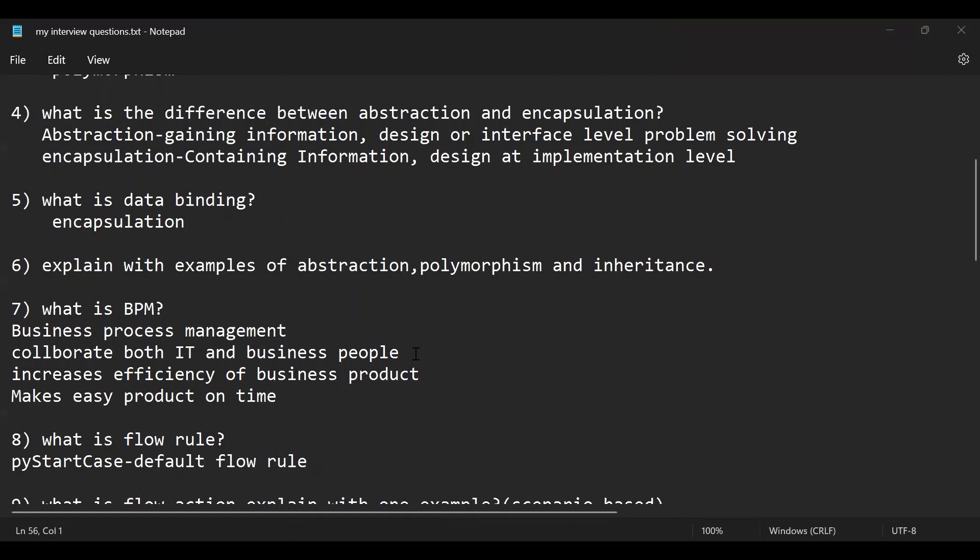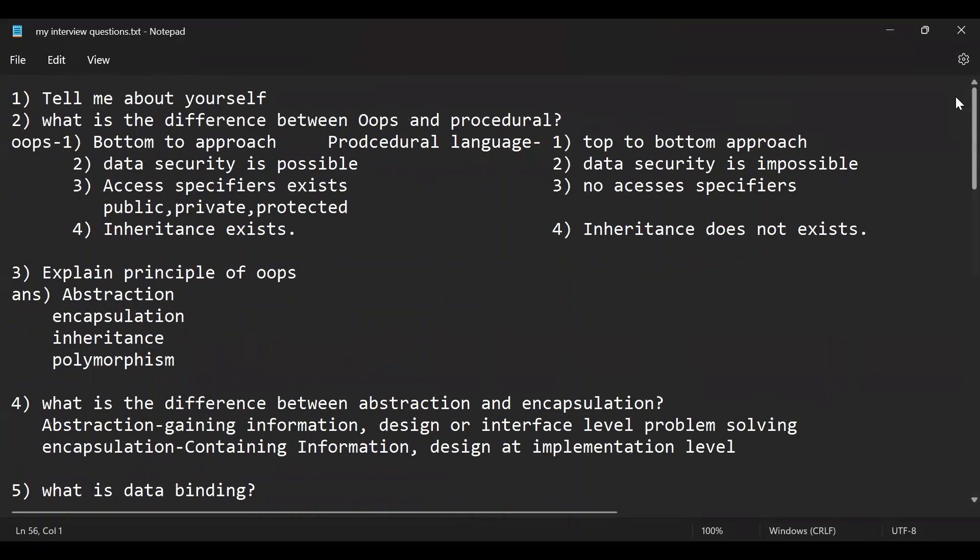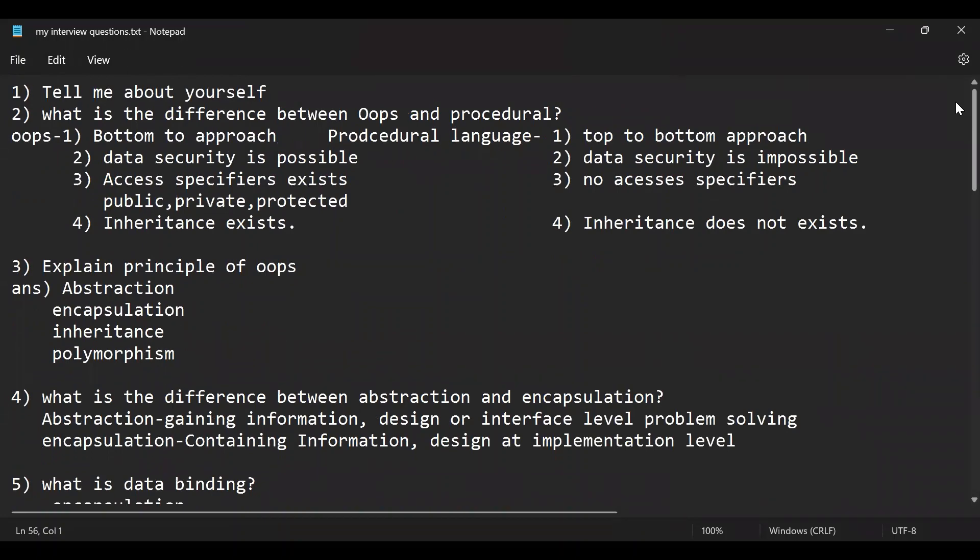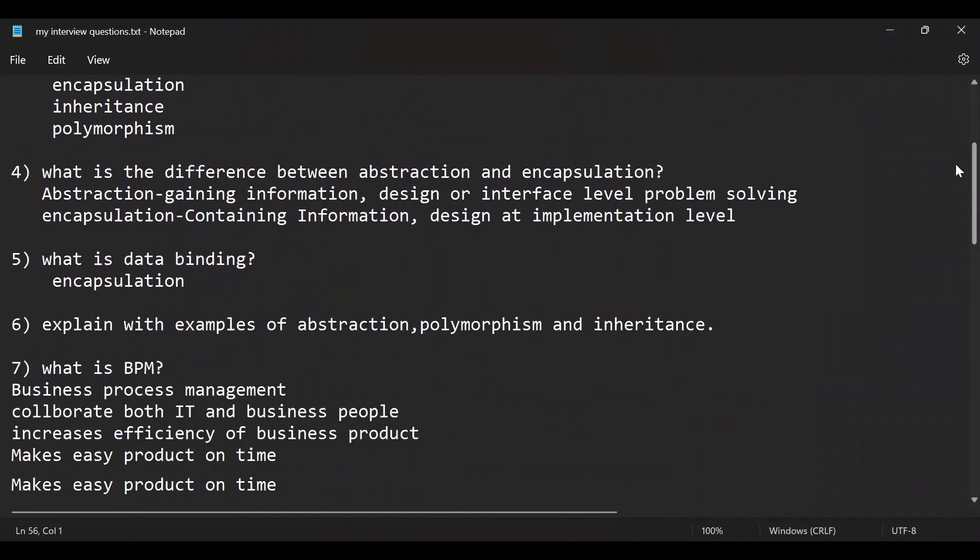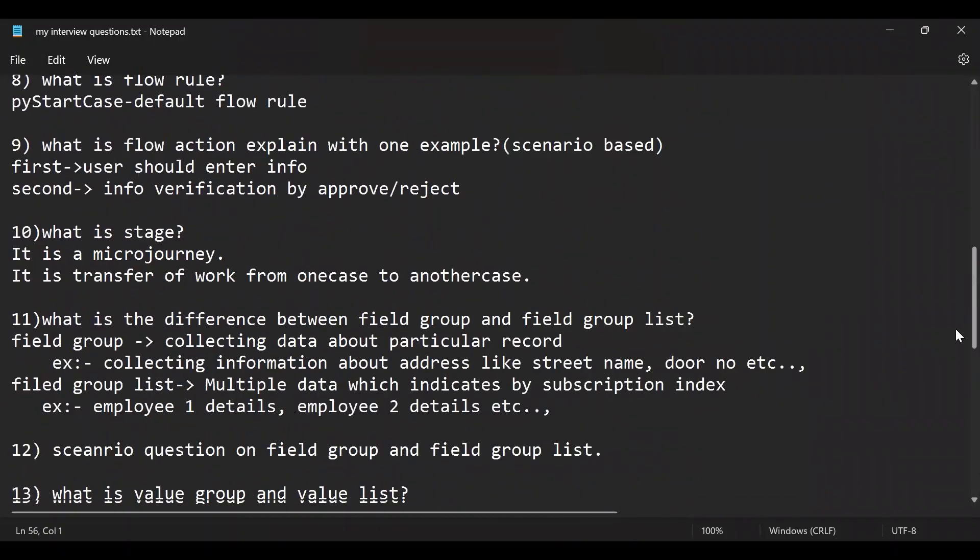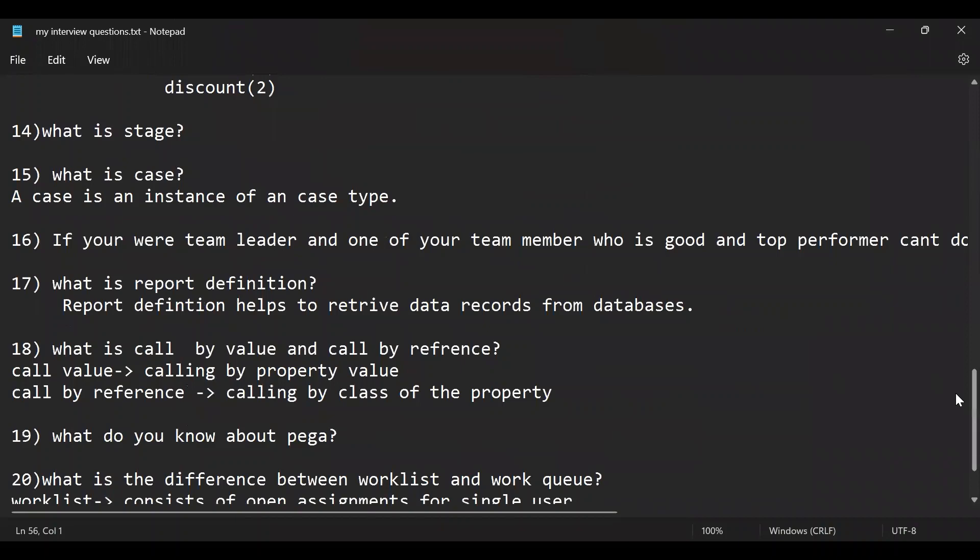Data binding and these are all some questions that, I can't say that these are the only questions that can be asked by any interview in Pega for freshers. I don't say like that. These are some questions that maybe it can be helpful for you. And these are some questions that can be helpful for you for your interview preparations guys.